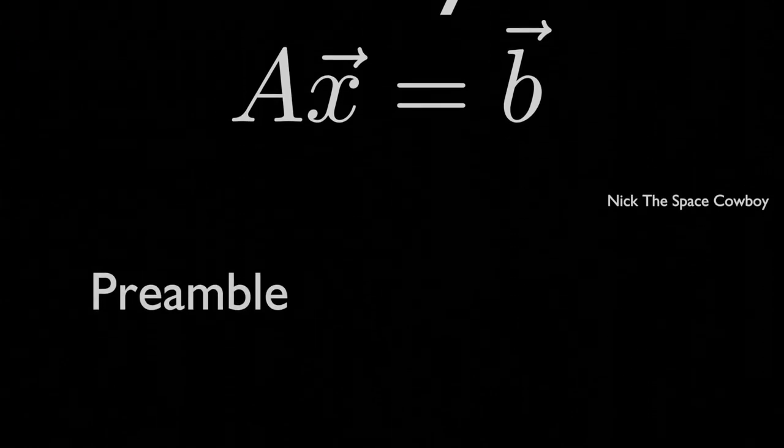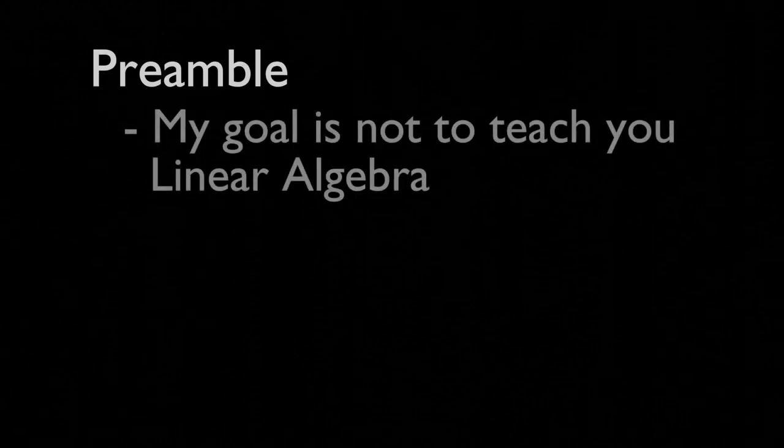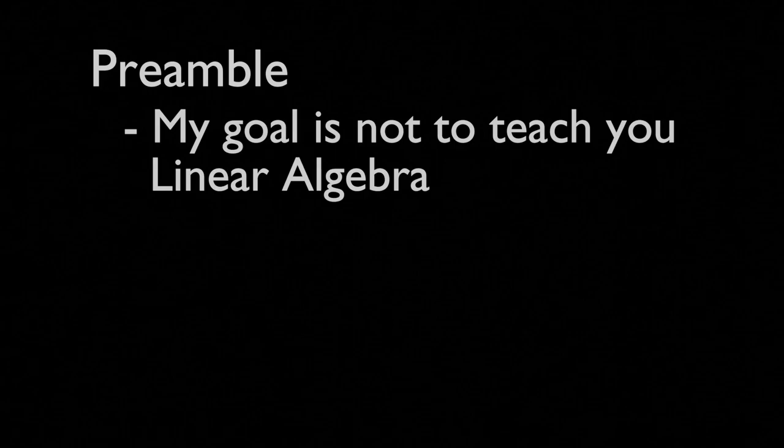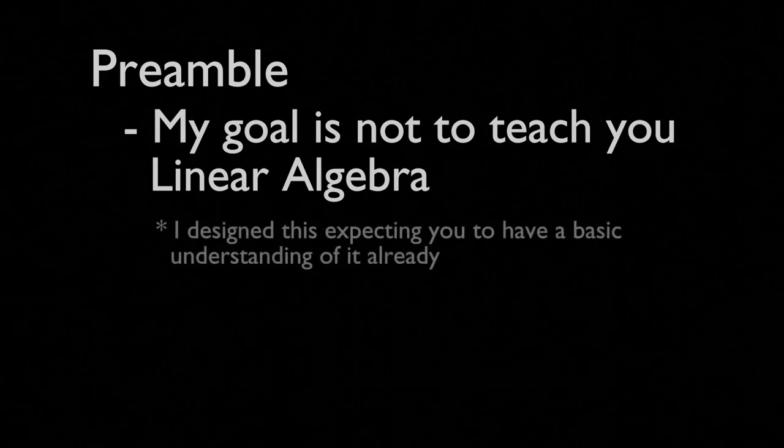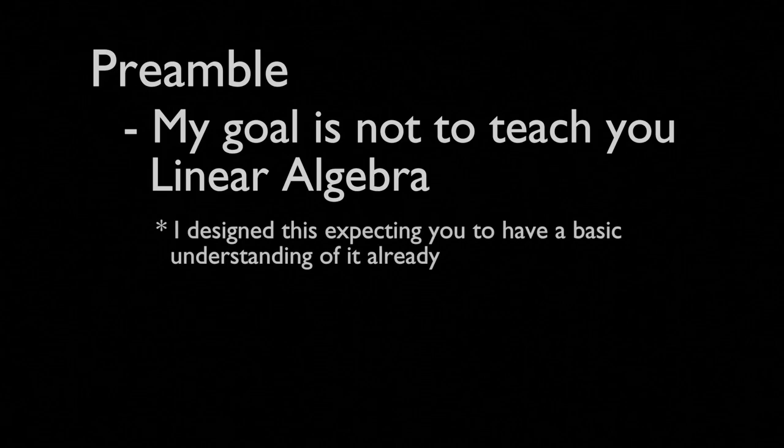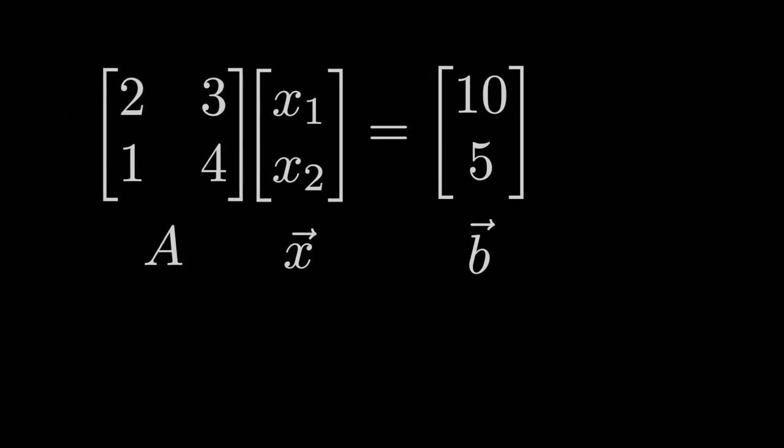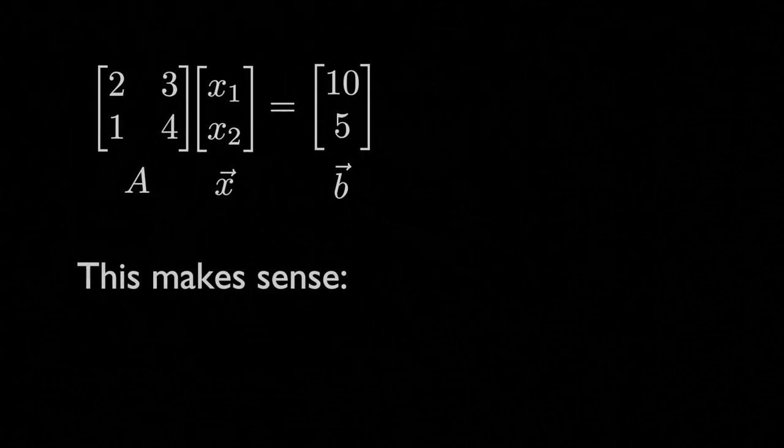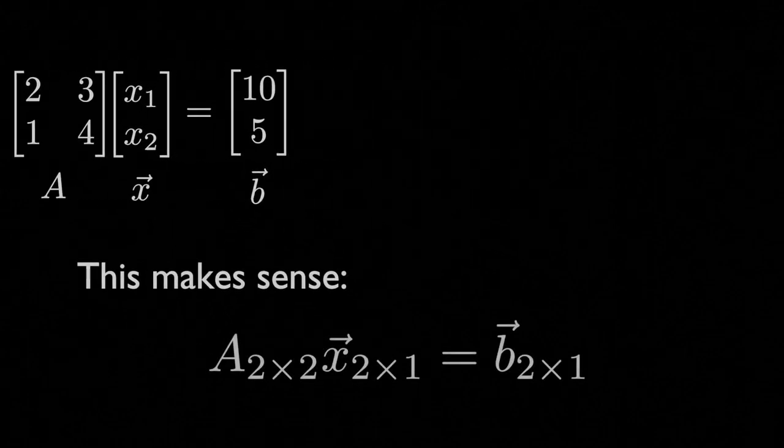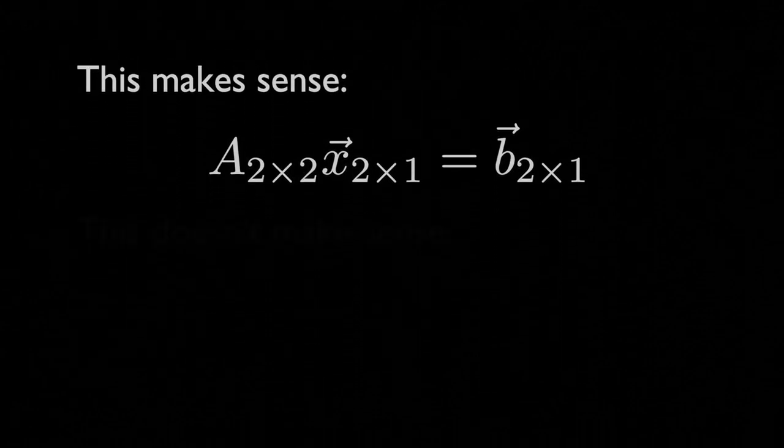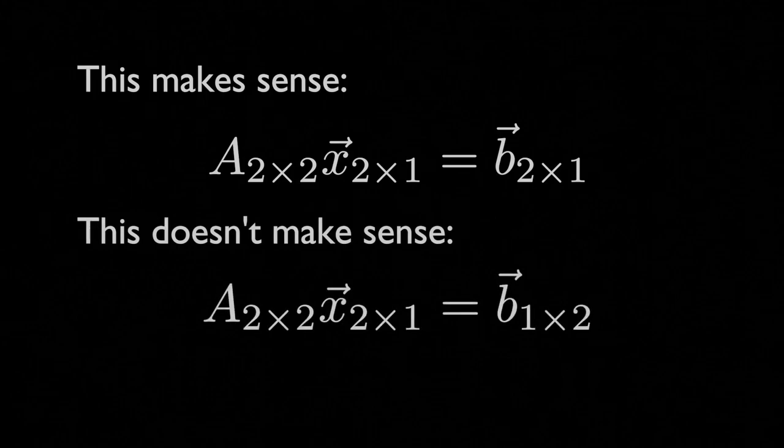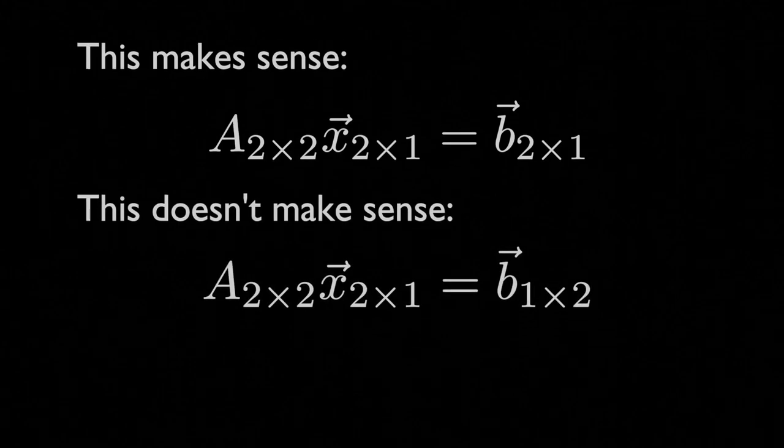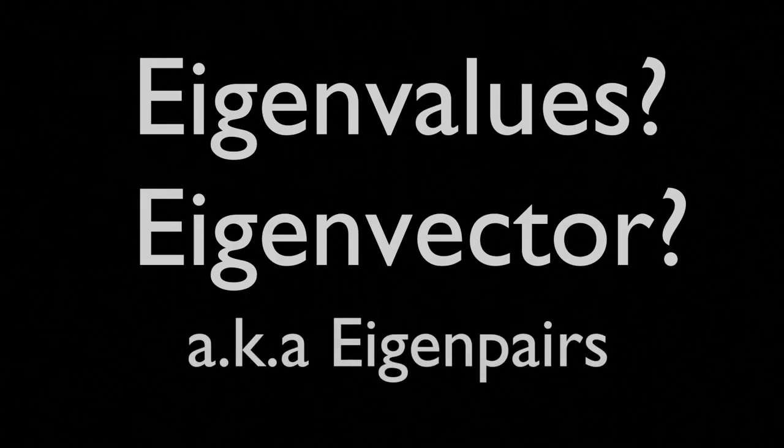Very quickly, before we get started, I want to quickly say that my goal with this new series is not to teach you linear algebra. In fact, I hope you have a very basic understanding of linear algebra and matrix operations. Basically, could you perform this ax equals b and understand why these dimensions work and these dimensions don't make any sense? Have you heard of eigenvalues and eigenvectors before? Then great, you should be ready to go.